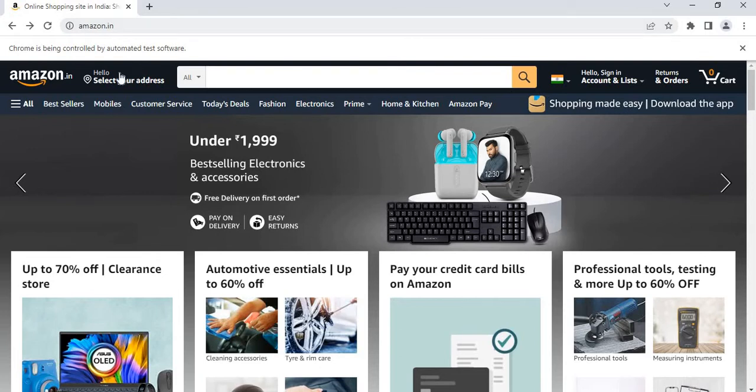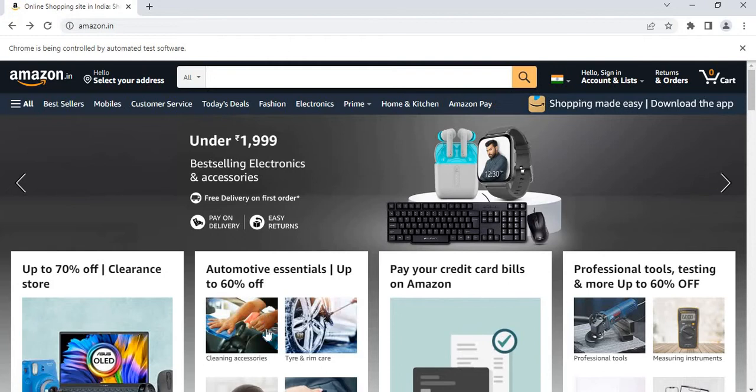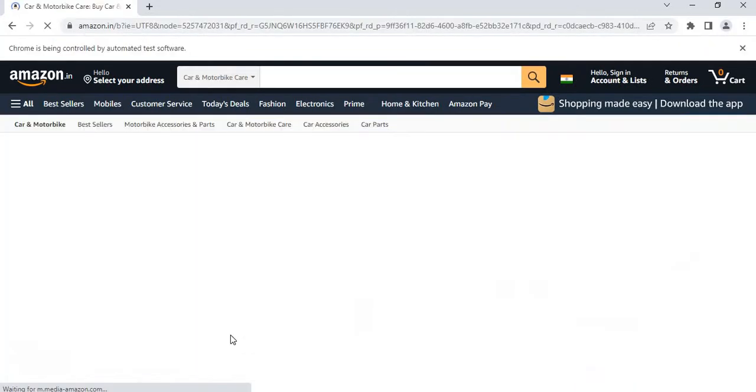So first we will open Amazon and find this image, that's the Amazon logo, and then check whether this image exists. And if it does, it should display a message saying image exists and then it should click on the image.